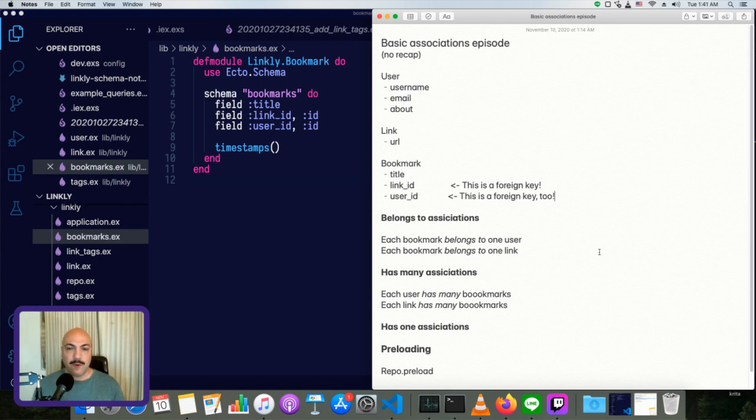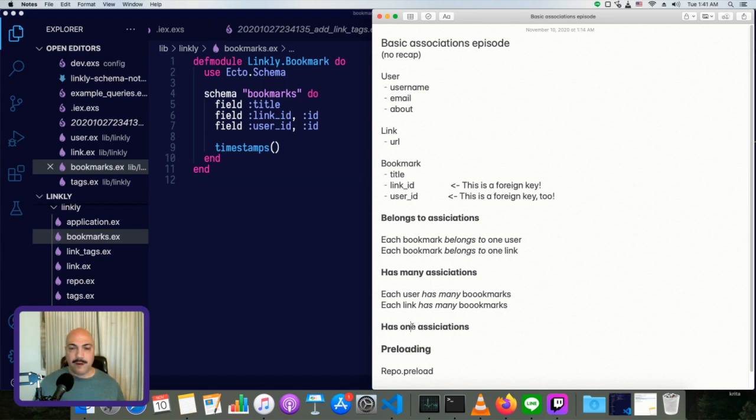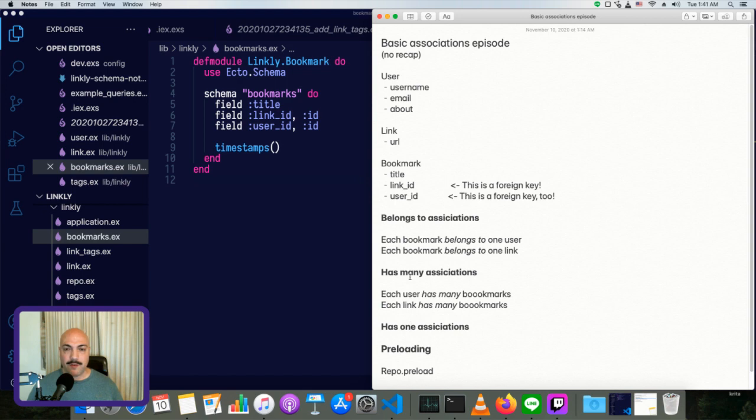We're going to look at belongs to associations, has many associations, then to a lesser degree has one. We're actually not going to write one of those, but it'll be very clear to you how it works because it's just like has many, except it's only for one associated thing instead of a whole list of them.